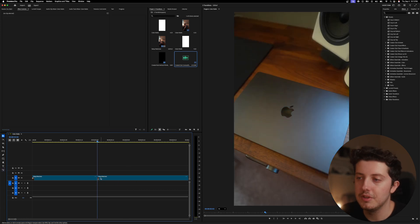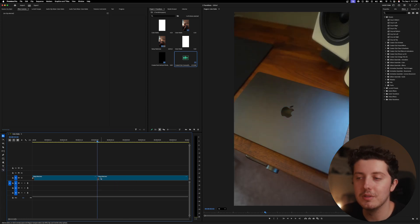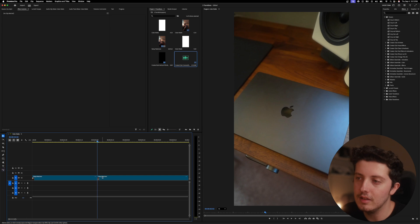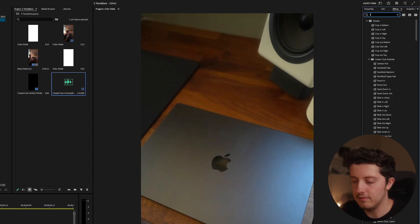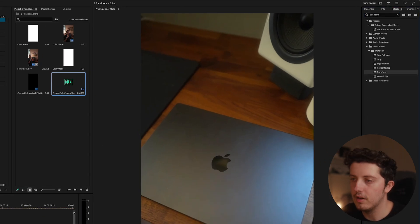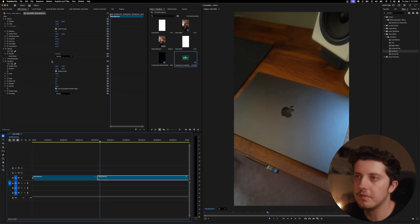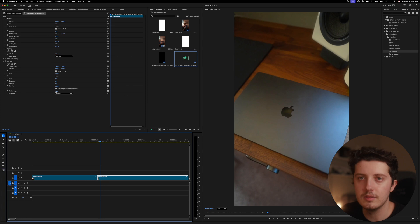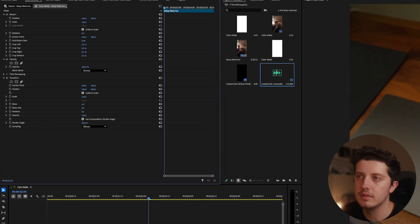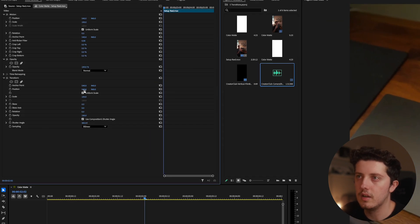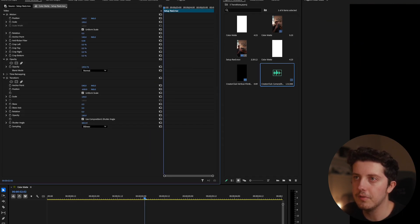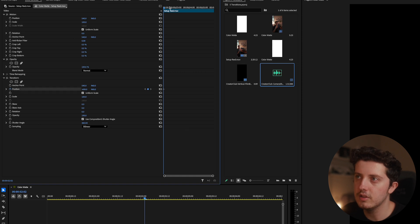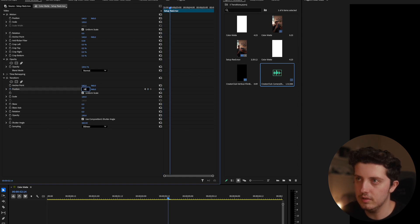For this next transition, I want to show you probably one that I use second most, and that is a slide transition. So to do this, you want to actually get your transform tool, drag and drop one of these on. And then first thing I always do in transform is turn the shutter angle all the way up. And then to start this clip, you just want to move it off of the frame, hit a keyframe at the very beginning, just move it in a little bit and set it back to where it was.